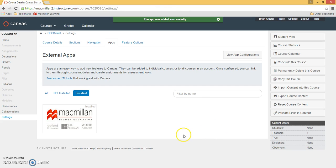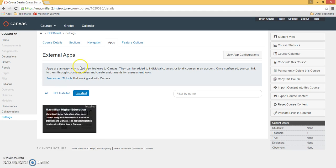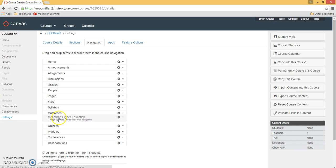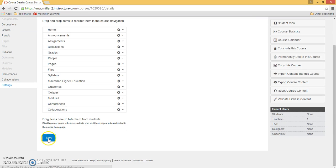Canvas will re-display the External Apps page and confirm that the Macmillan app has been installed. Click on the Navigation tab, drag the Macmillan app to make it visible in your course, and hit Save.